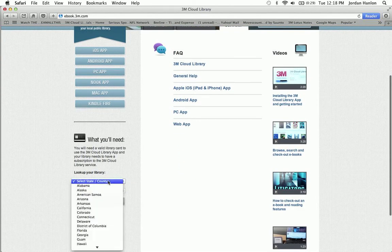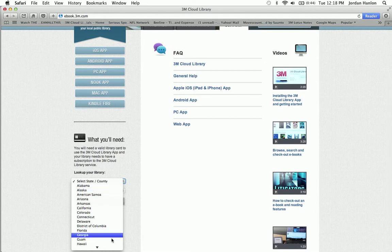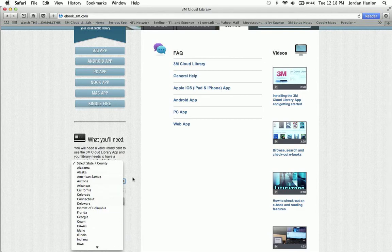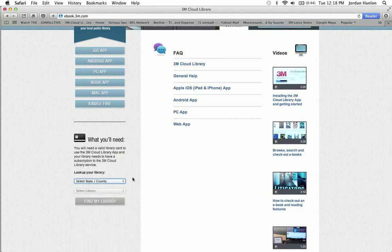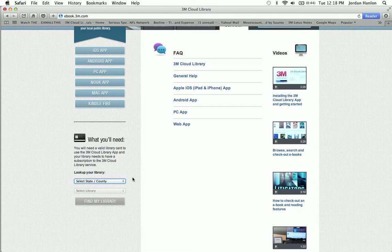Scroll down, there's actually an area to find your library to verify whether or not your library has a 3M Cloud Library system.